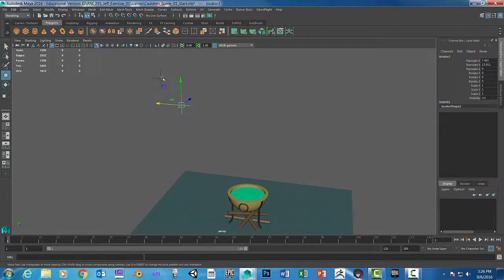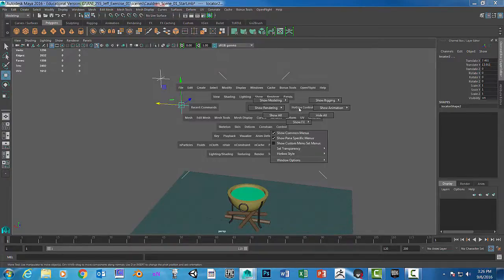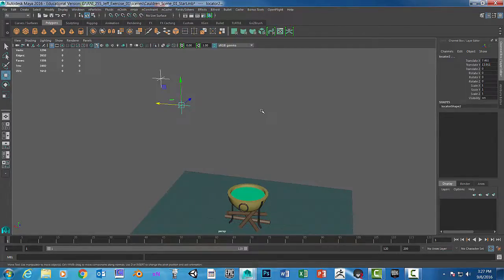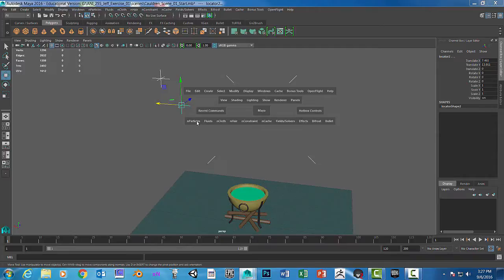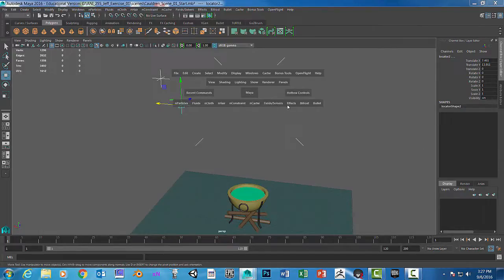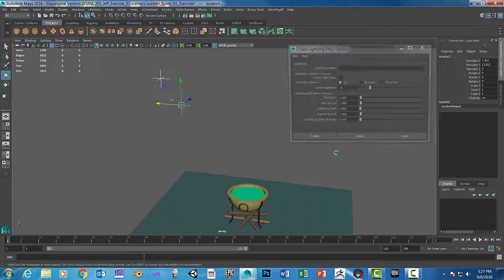The next thing we're going to do is click on the first locator, Shift-Select the next locator, and hold down the space bar and go to Effects. I'm going to go to Hotbox Control and go to Show Effects, and then Effects Only. That way when I hold down the space bar I can just see the effects line right here. So with that selected I'm going to go to Effects, scroll down to Lightning, and then Option Box.